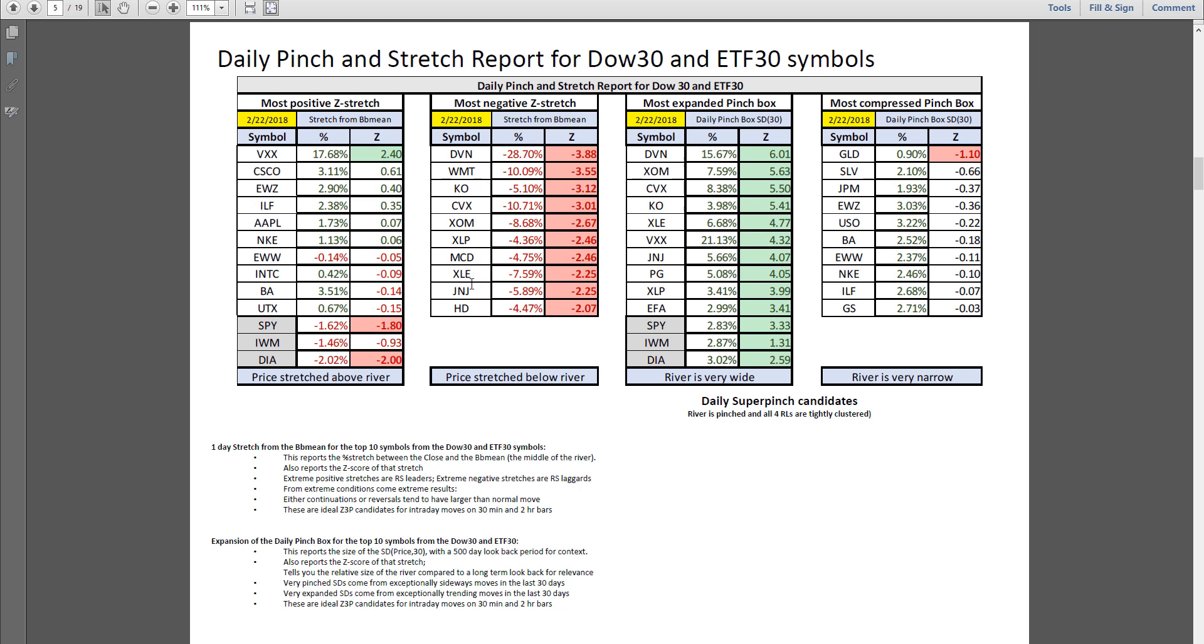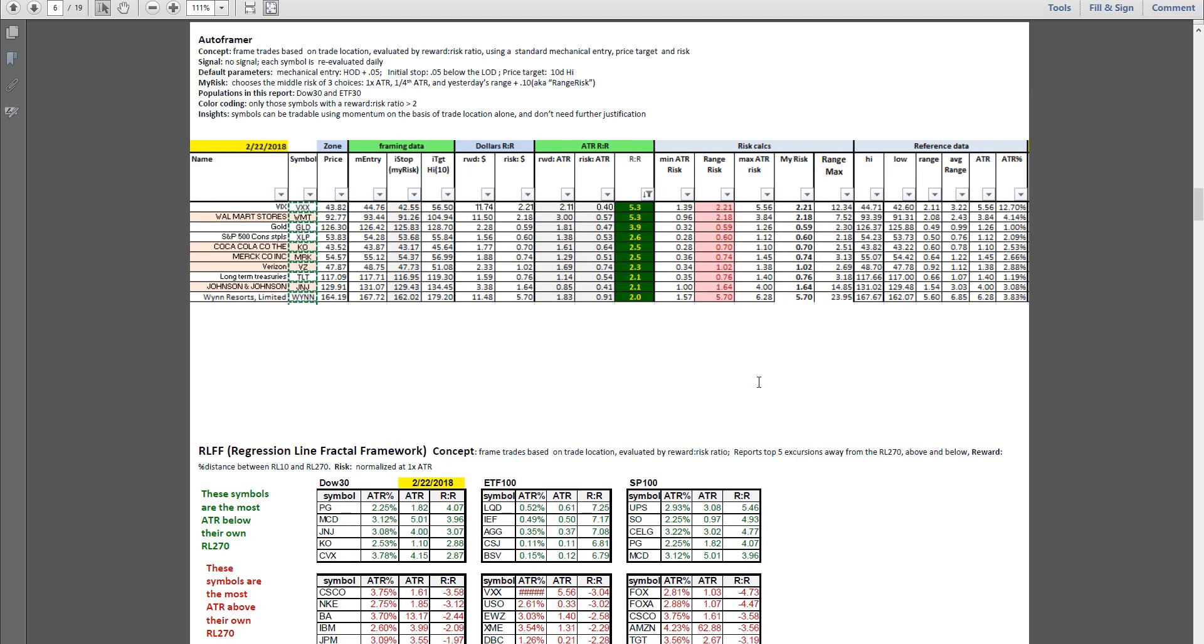The Dow: weakness in McDonald's, Johnson & Johnson, Home Depot continues. No super pinches in the auto framer. Half a dozen test out well: there's Walmart, Coke, Merck, Johnson & Johnson. In regression line fractal framework, the deep value plays: Procter & Gamble, McDonald's, Johnson & Johnson, Coke, and Chevron. These are all those big pullbacks. This is how many ATRs below their long-term fair value they are. These are the relative strength winners here: Cisco, Nike, Boeing.